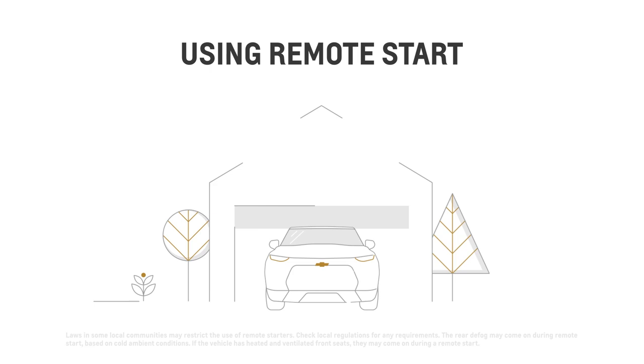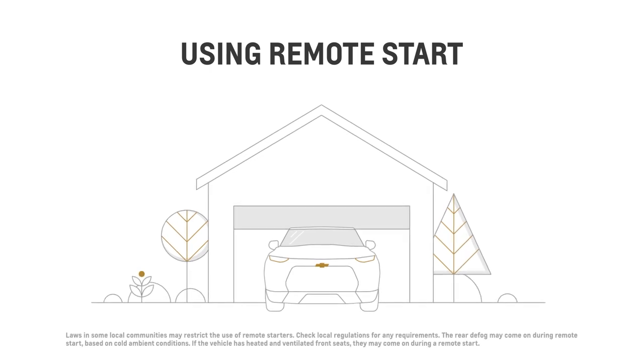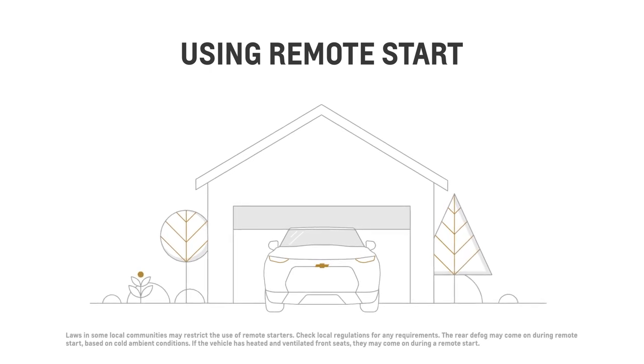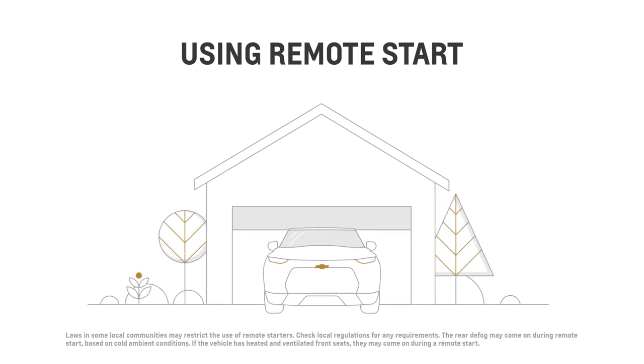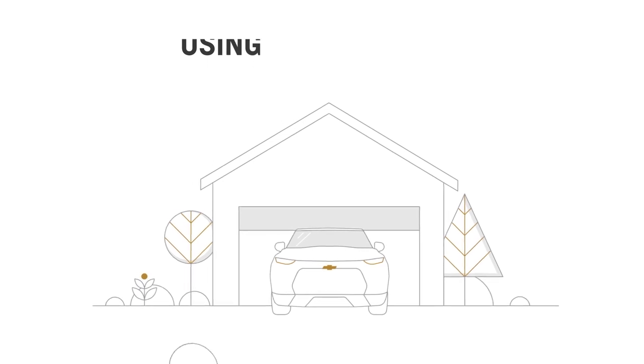Remote start is a great help if you want to warm up your vehicle without going outside on a cold day. Here's how it works.